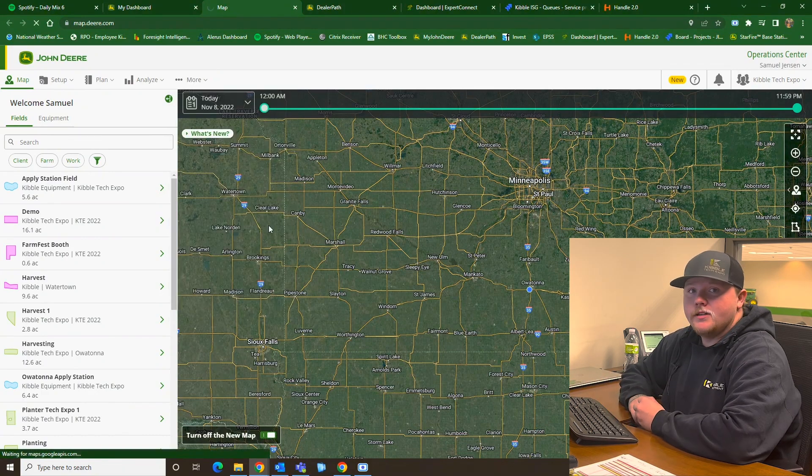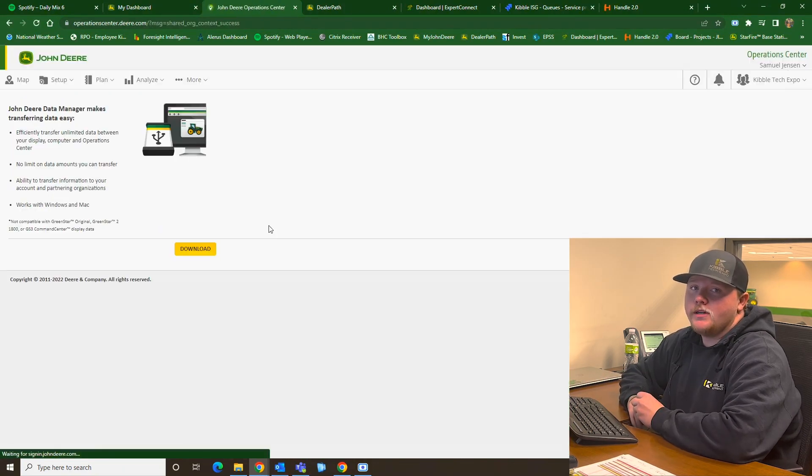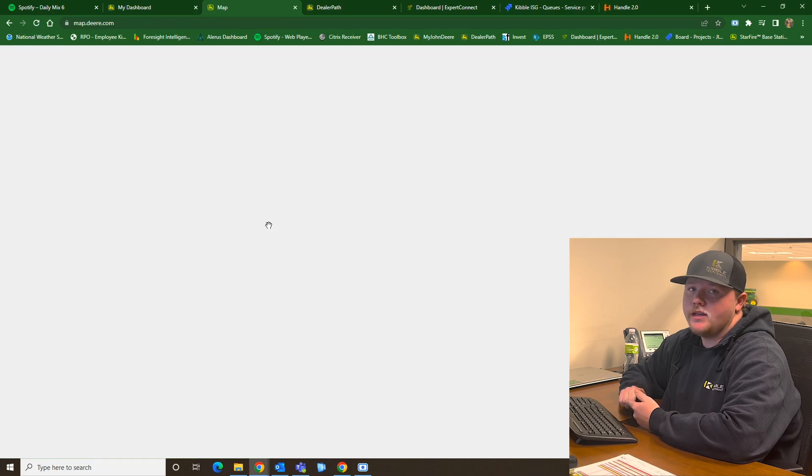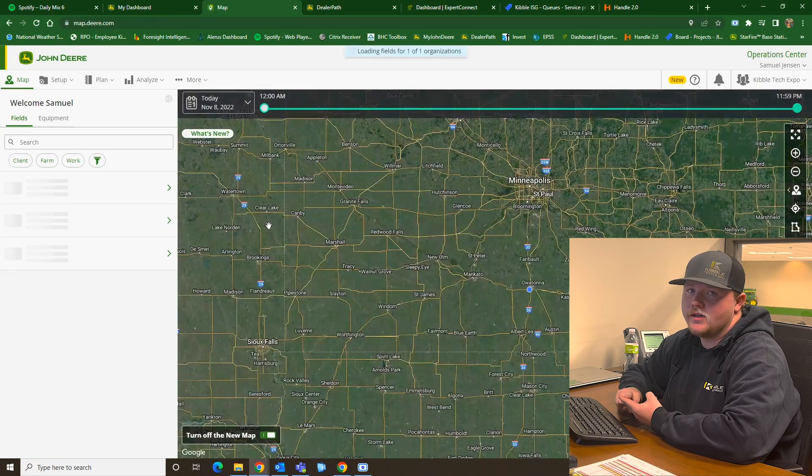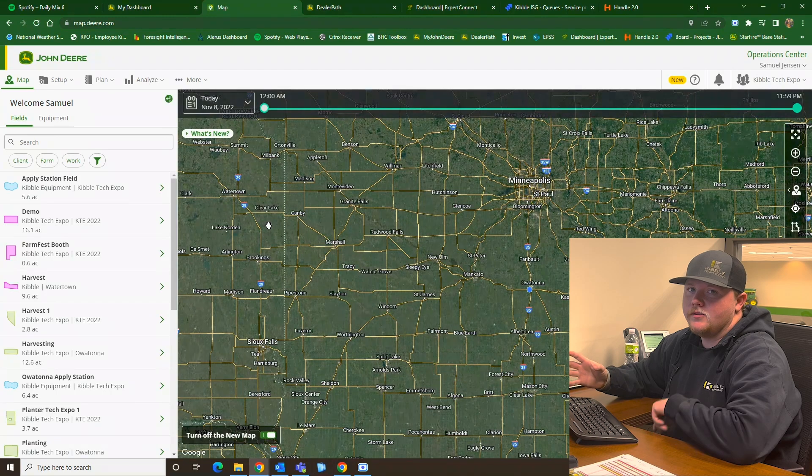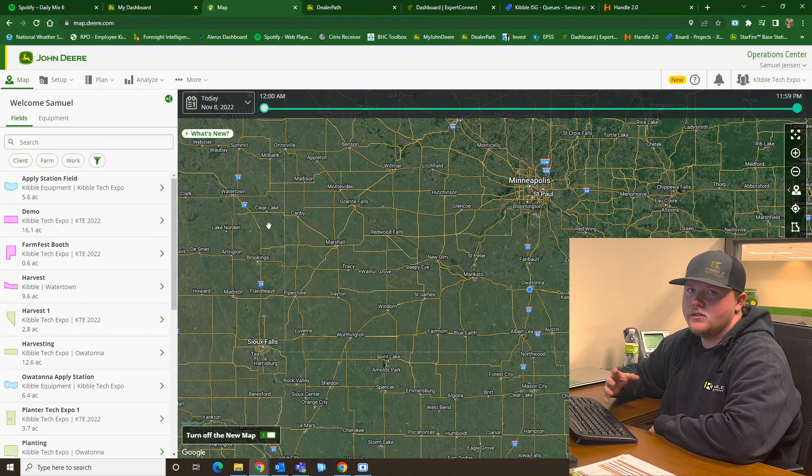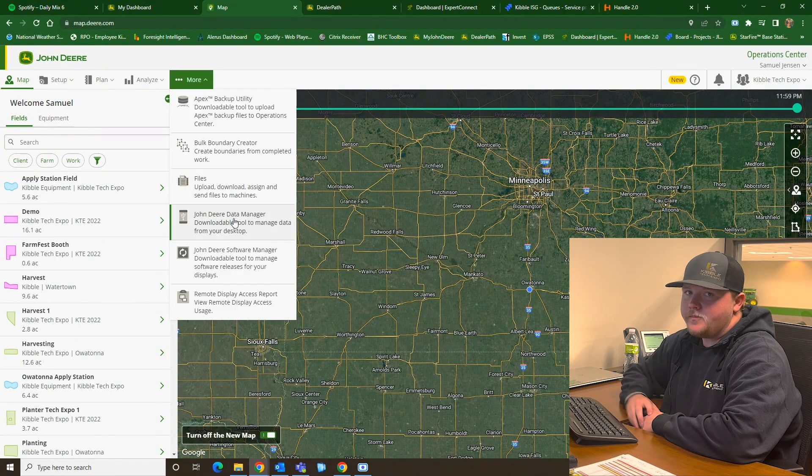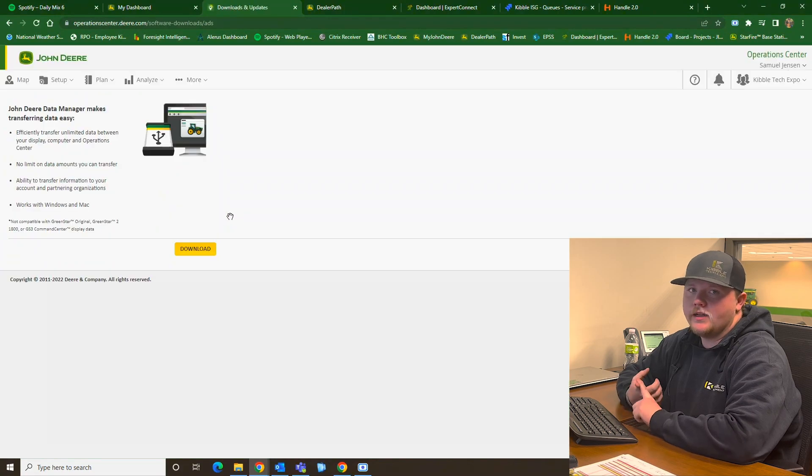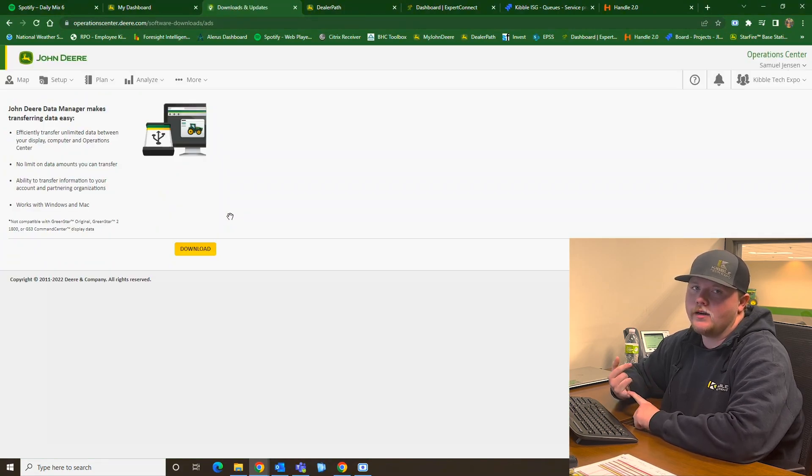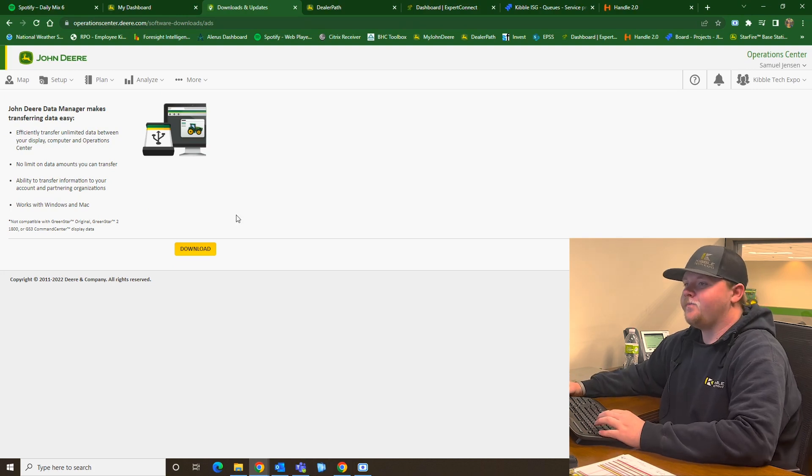So Data Manager is used for importing your data from your displays, whether it be 2630 or Gen 4 displays, bringing that information into the Operations Center. That way you can use your field analyzer tools or your land tools, create new boundaries, and look at your different data inside Operations Center.